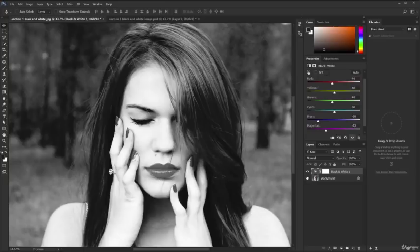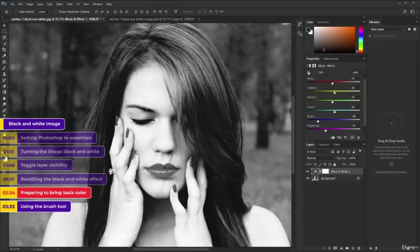This is looking good so far and you could stop here, but I want a dramatic effect. I want her lips to be bright red while everything else is muted. Let's do that now.